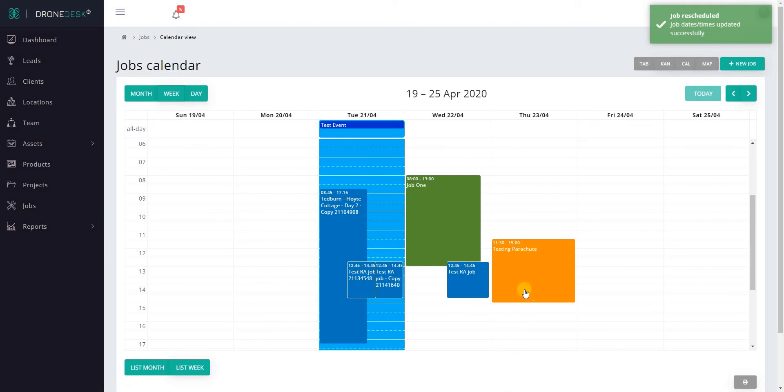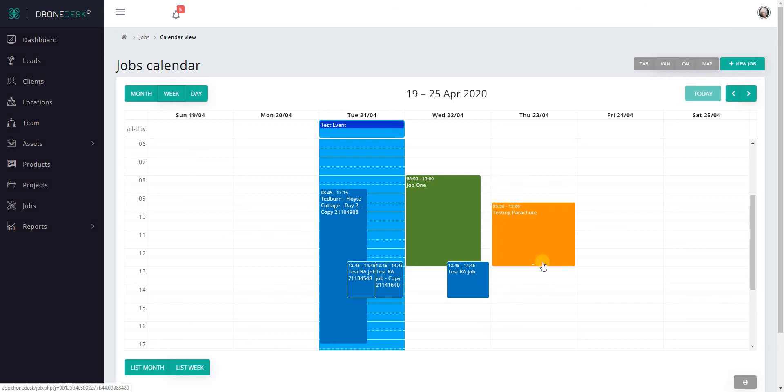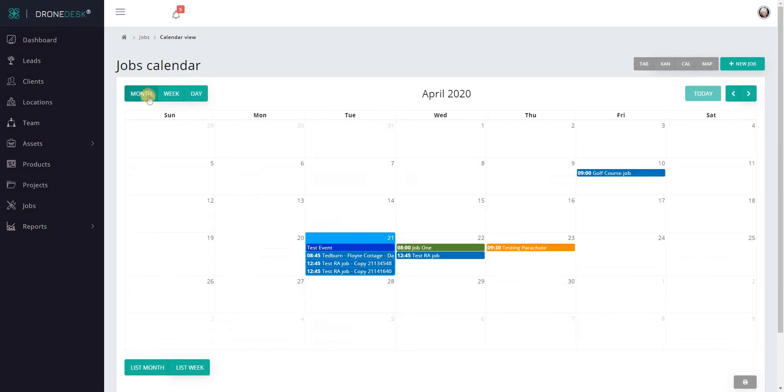You can also, as well as moving it from day to day, change the start time. So we've now marked that or scheduled that for 9:30 till 1 o'clock on the 23rd.